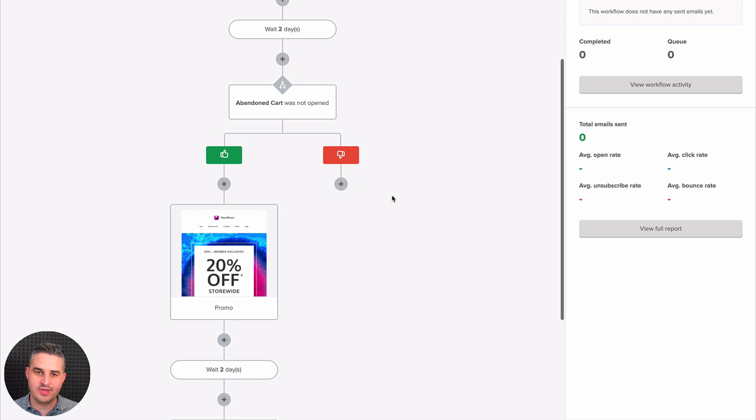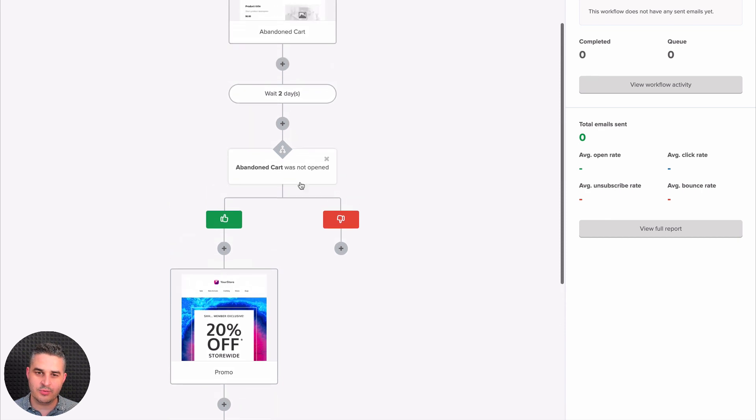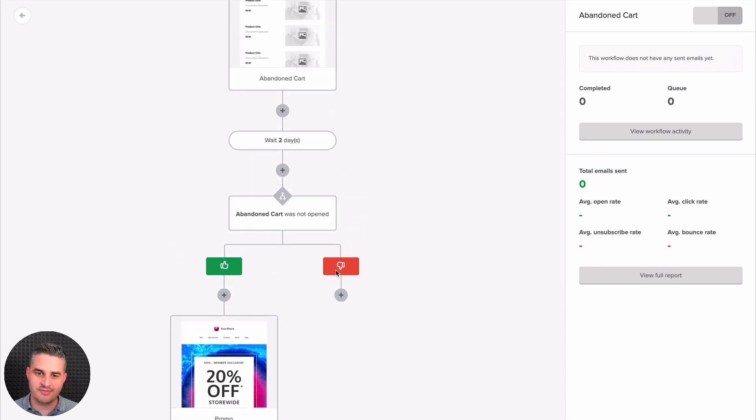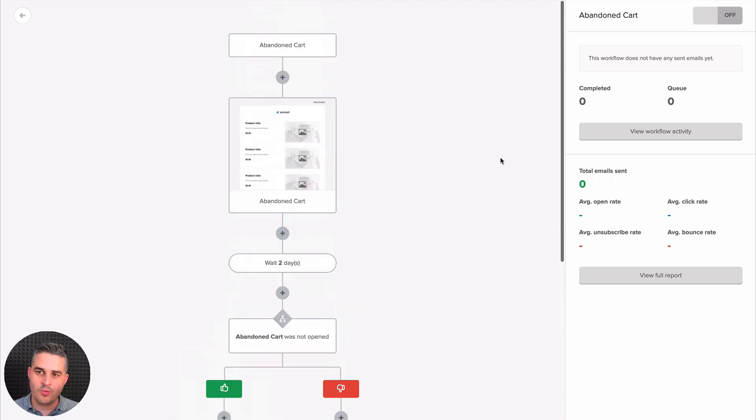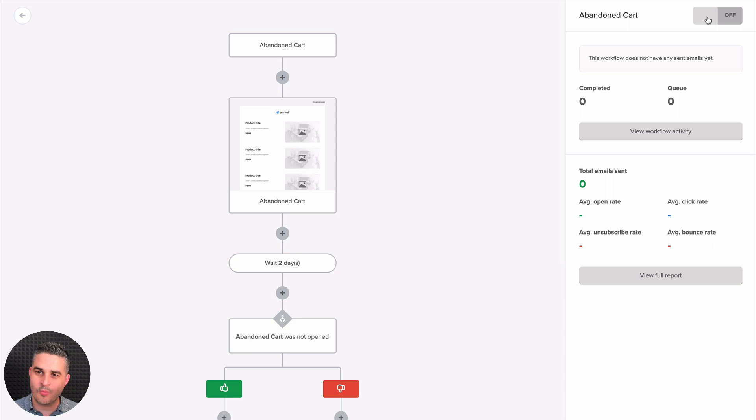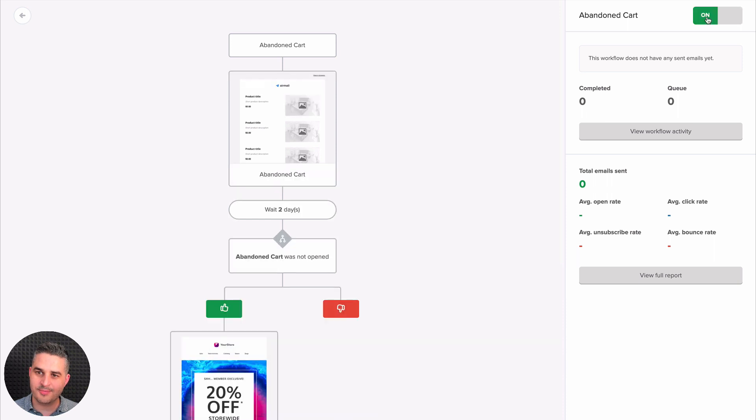And if they have opened the email, so if it was negative, was not opened, negative, so they opened the email, then of course you can build out other things here. Once you're done, of course, you need to turn on your abandoned cart workflow here.